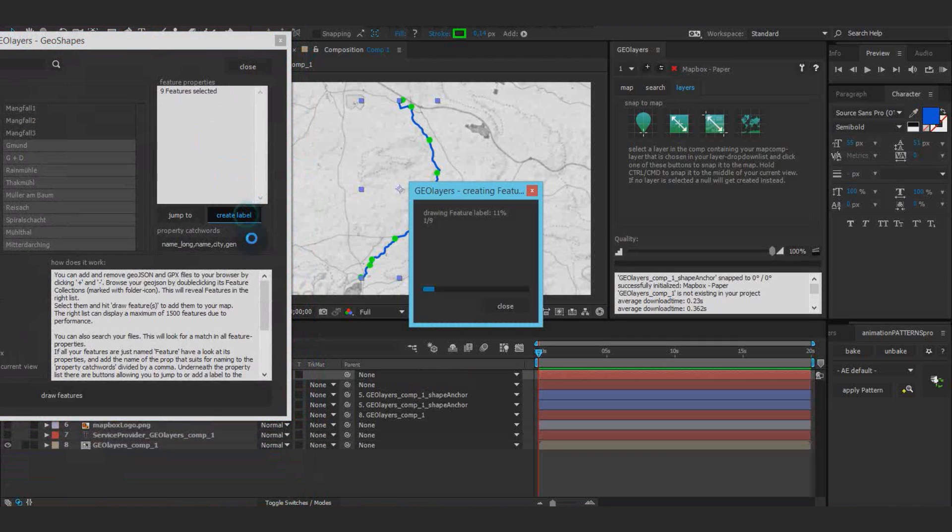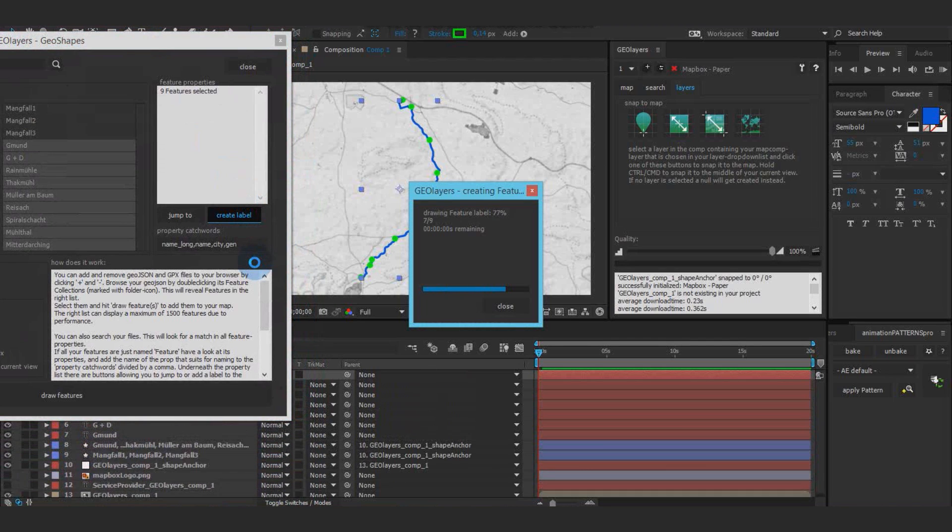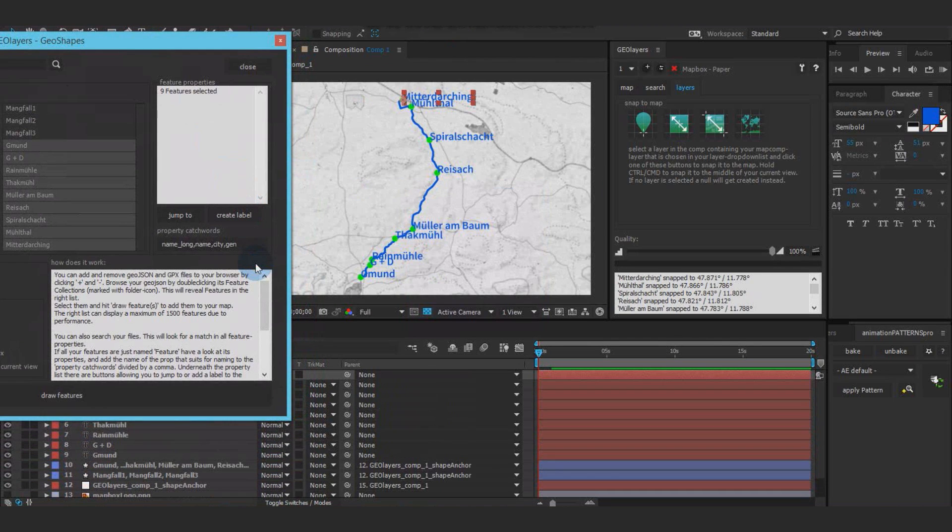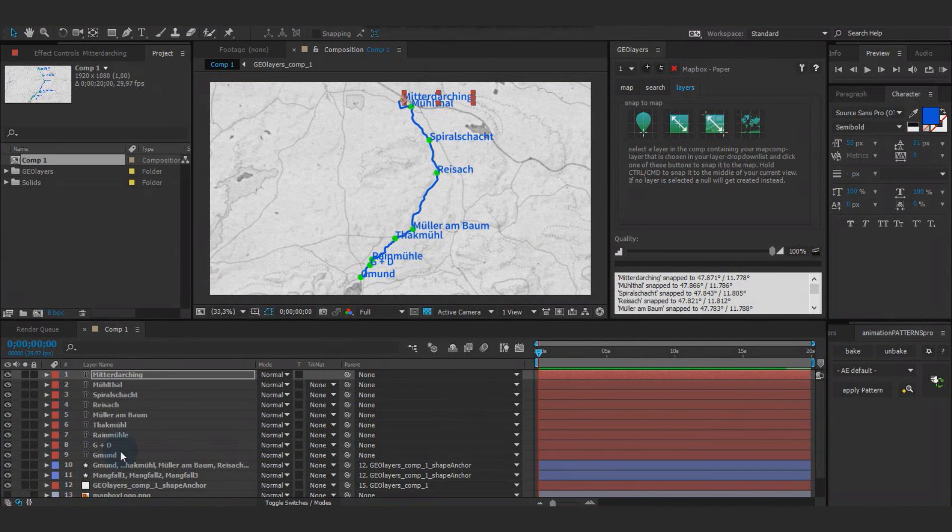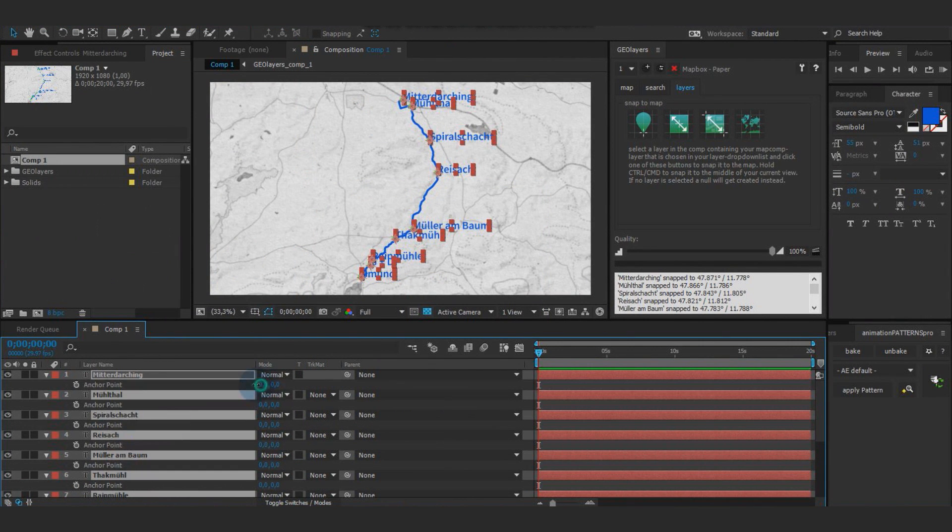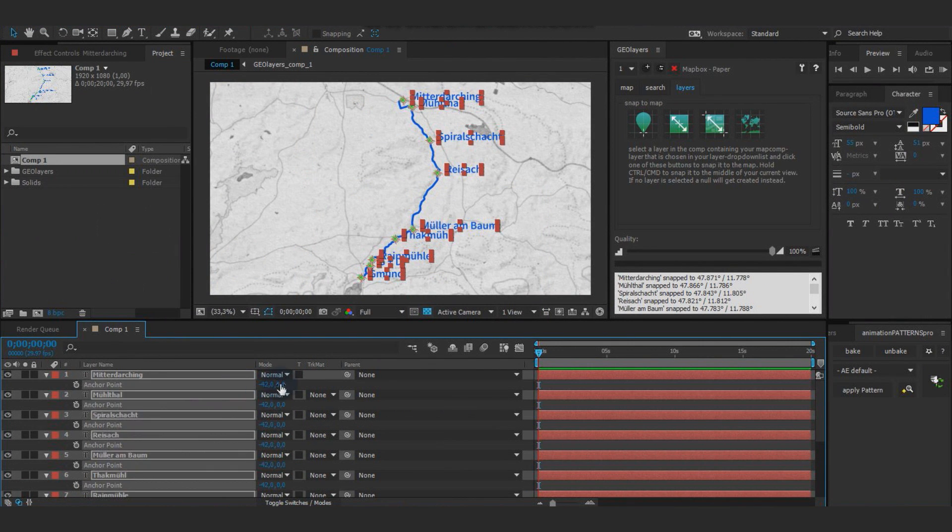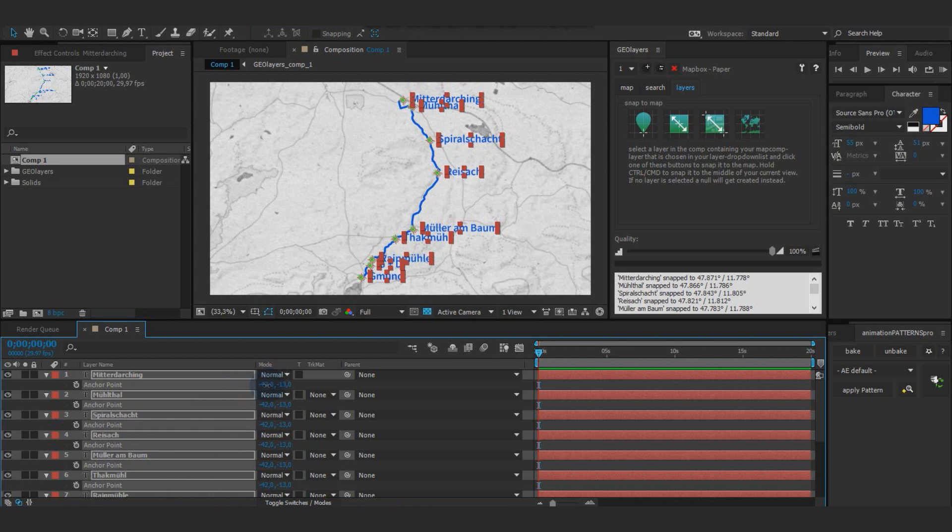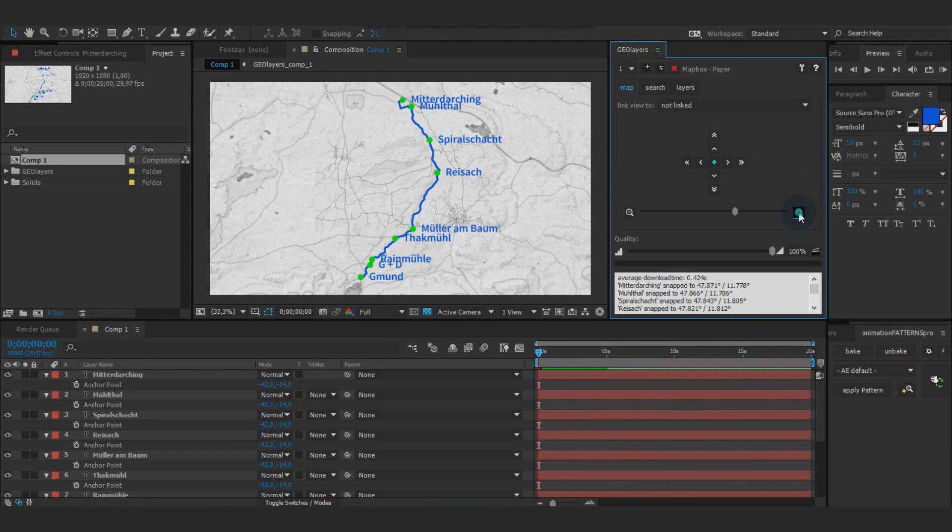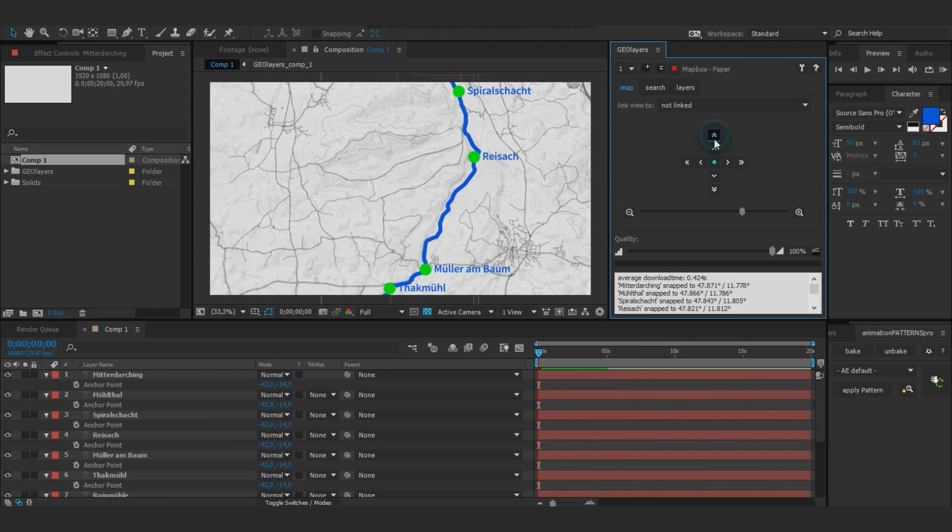With your waypoints still selected, hit create label. Adapt the anchor point of the labels a bit and you're good to go.